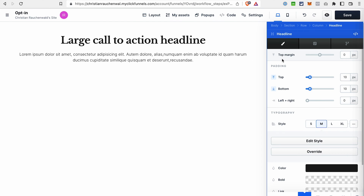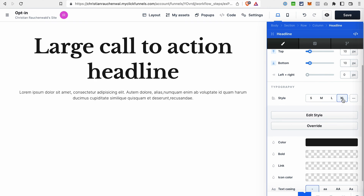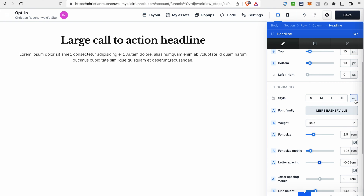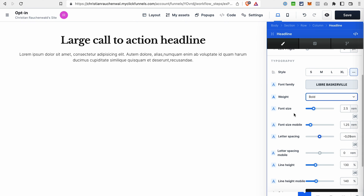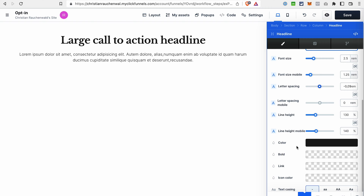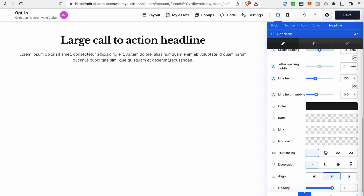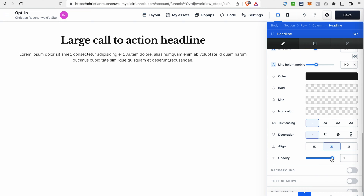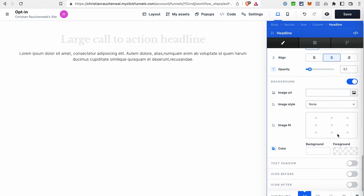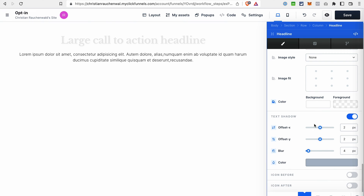Then we can also customize the style for a specific element. Same as in ClickFunnels Classic, we can adjust the margin and padding. We can switch between different styles from the style book and adjust the style of a specific element. Look how many possibilities of formatting we have here — not just changing the text and weight, which wasn't possible in ClickFunnels 1.0. We can adjust font size, letter spacing, letter spacing on mobile, line height on both desktop and mobile, color for bold text, regular text, link, and icon color. We can also adjust the opacity of the text, add a background, add a shadow with direction, blurriness, and color settings, and set icons before and after.